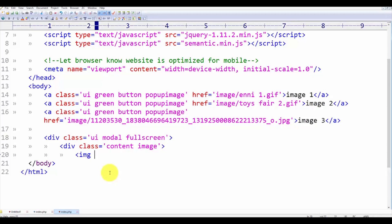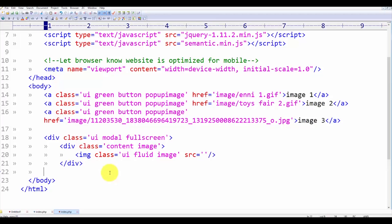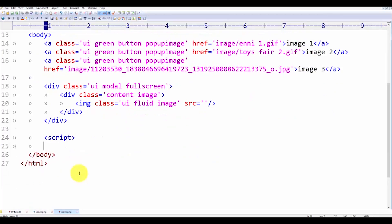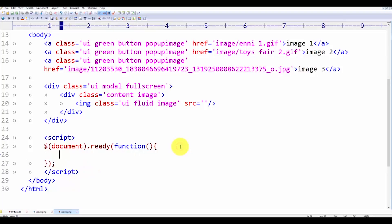Inside the modal, use the class 'ui fluid image' and let's leave it empty. After that we want to change this link's href attribute using a jQuery script. Let's add a script tag and make a click event for this button.